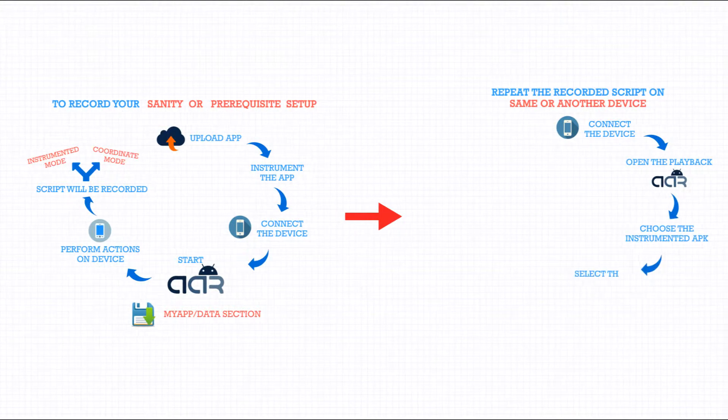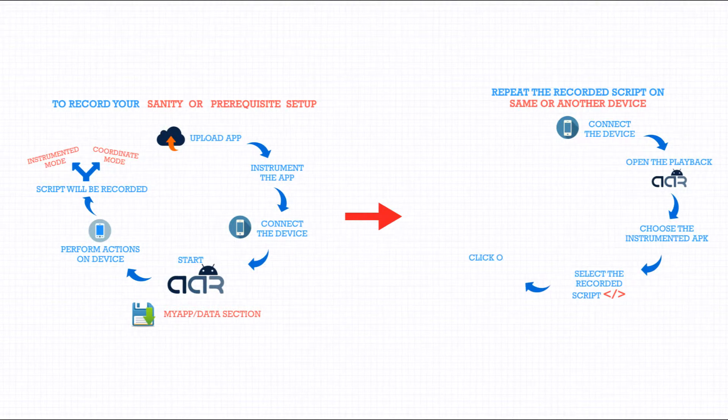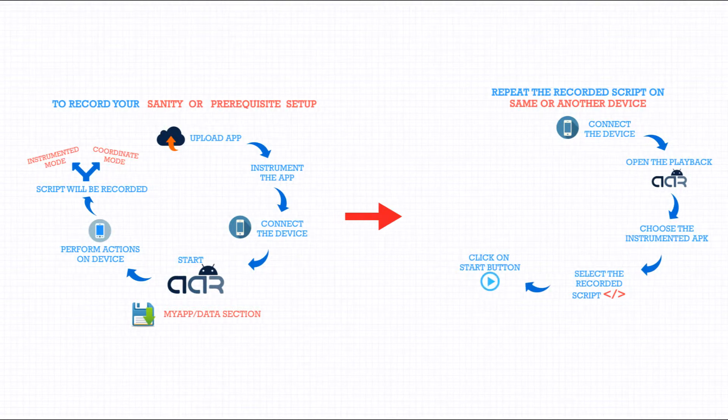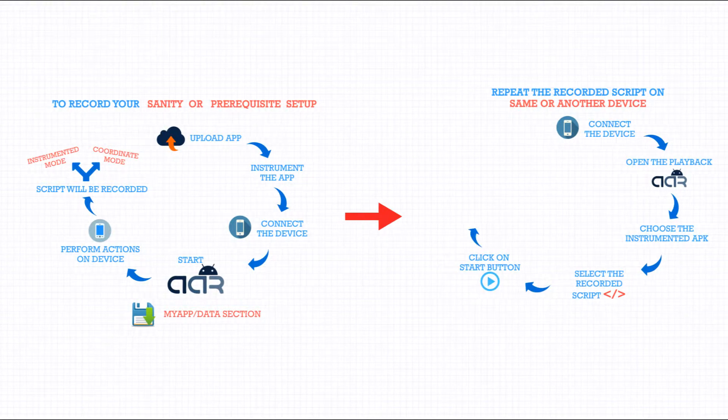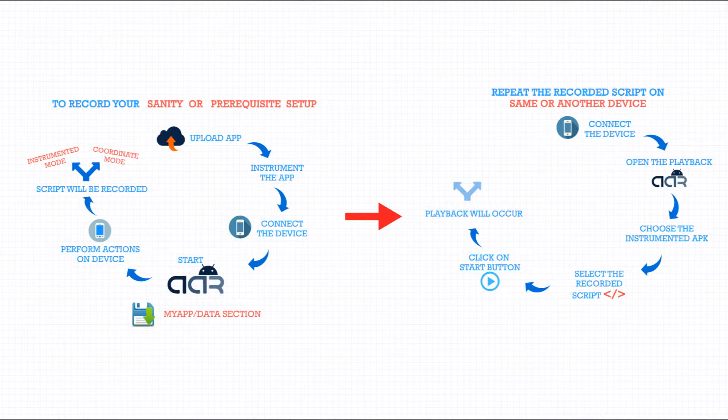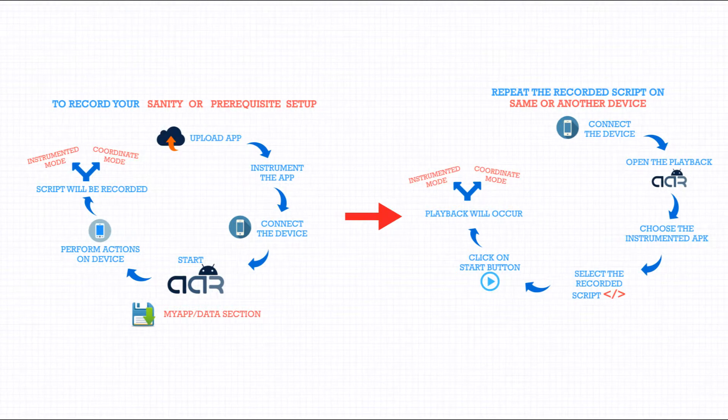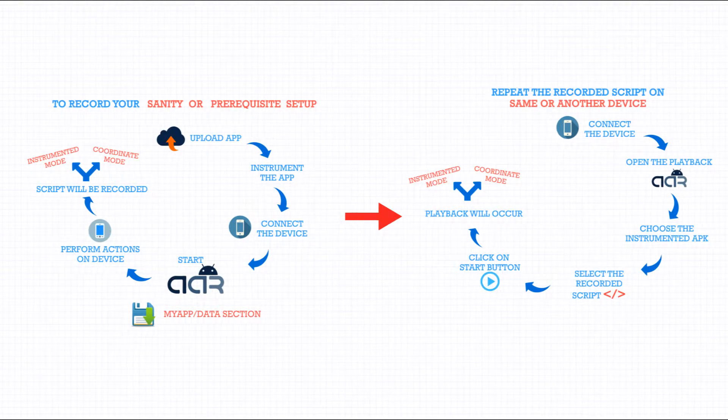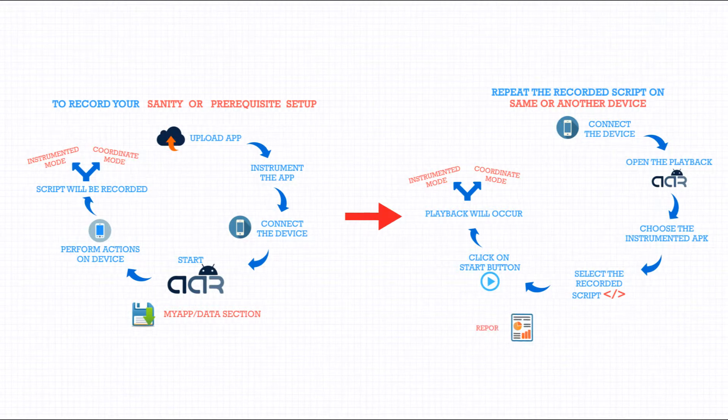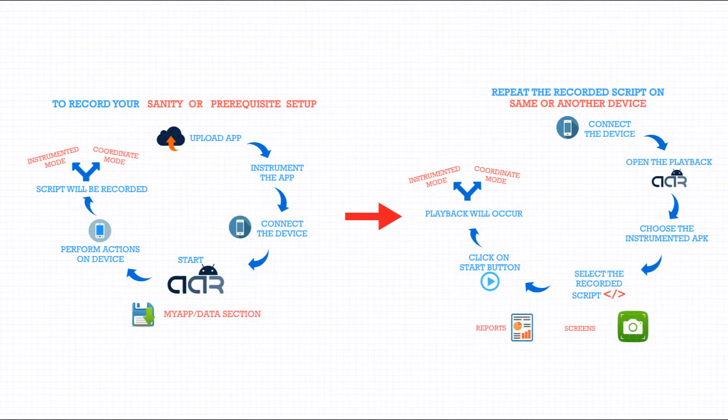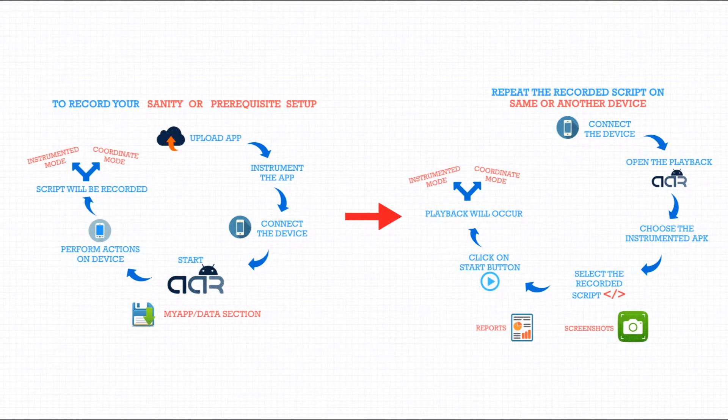Now, select the recorded script. Click on Start button. Playback will occur on both the Instrumented and Coordinate mode. Once the entire procedure is completed, you will get the reports with screenshots of every step.